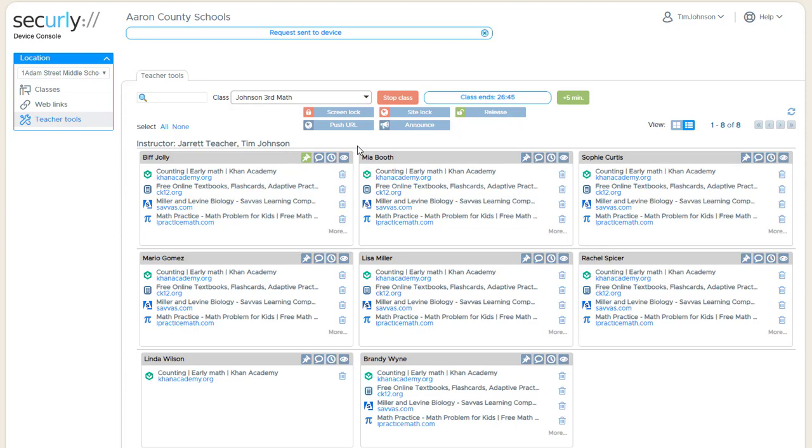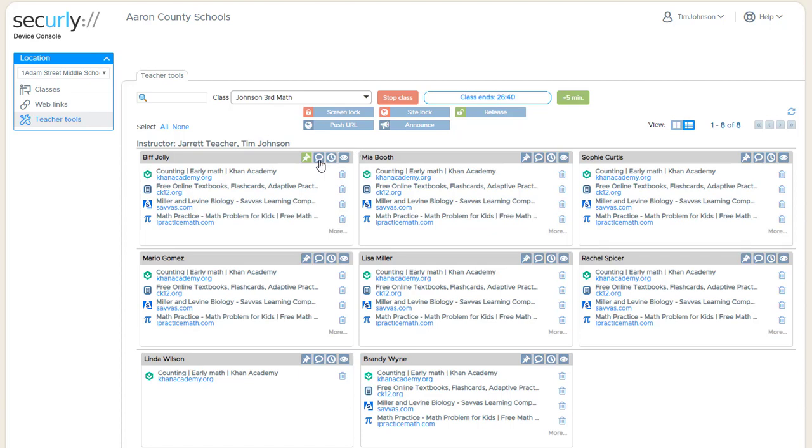And then another communication tool is the full two-way chat, and that's available from this chat bubble. And this is a traditional chat type window.